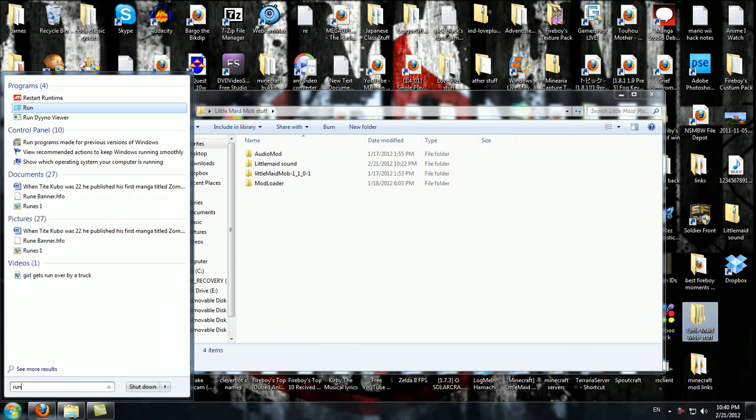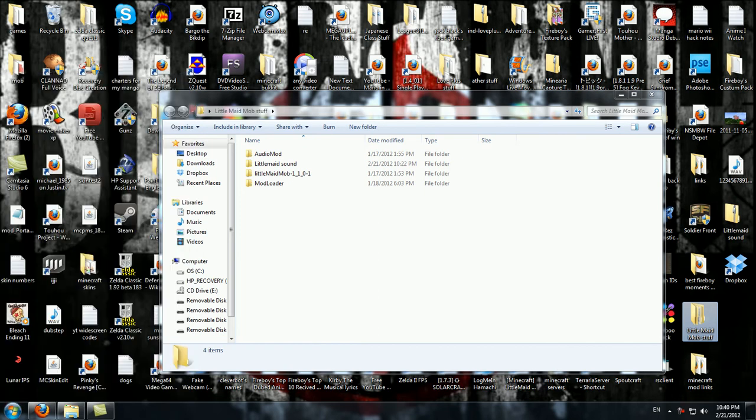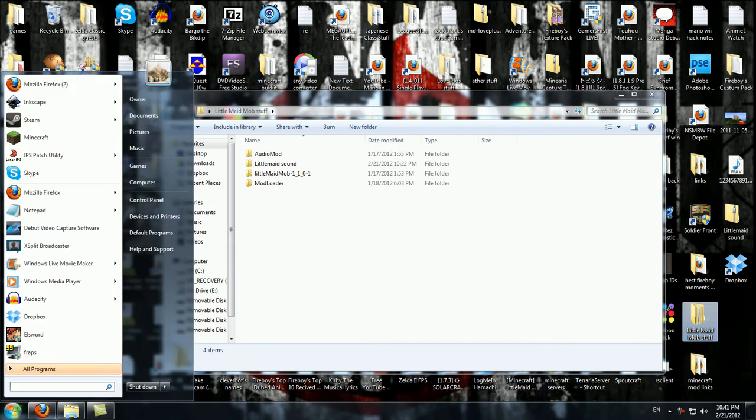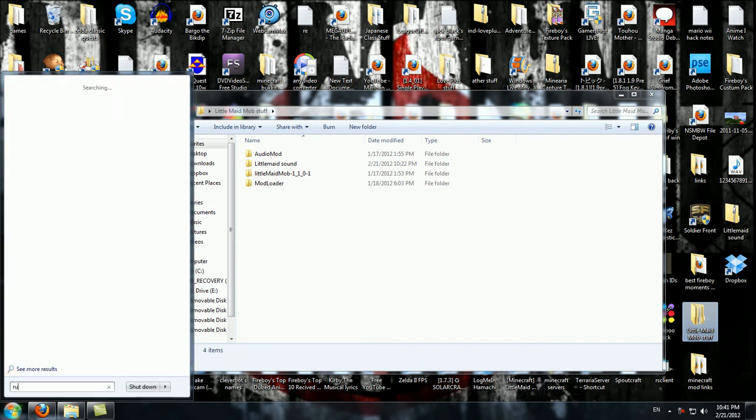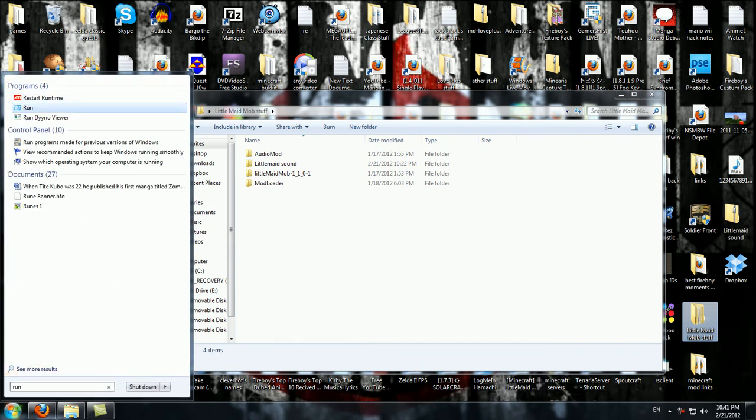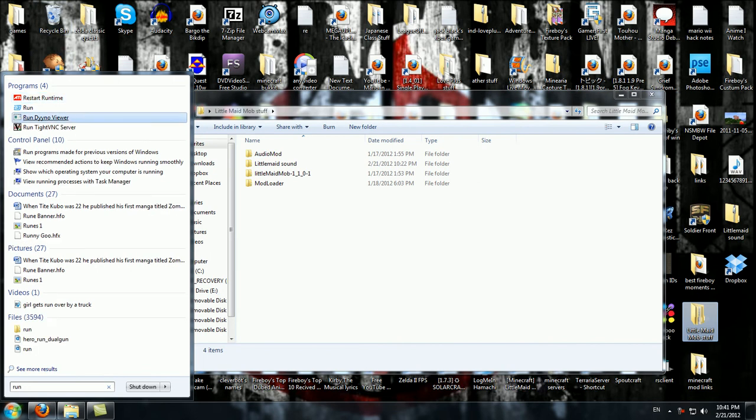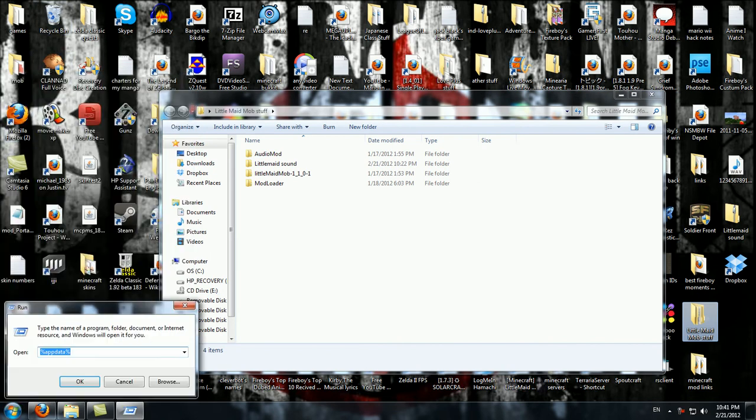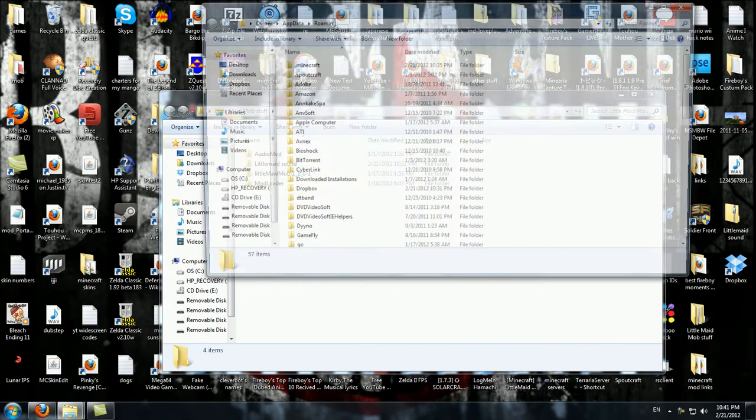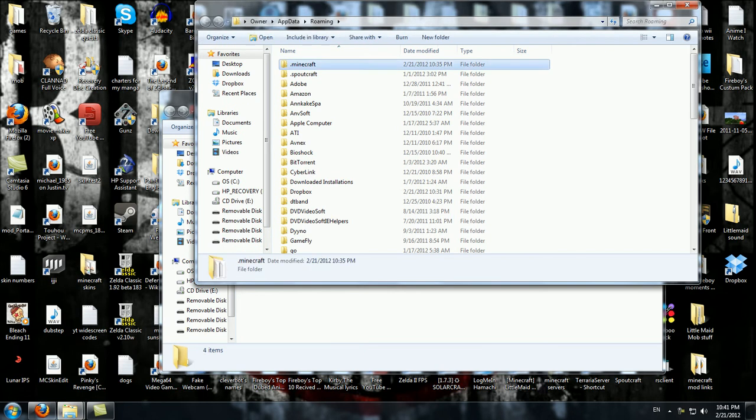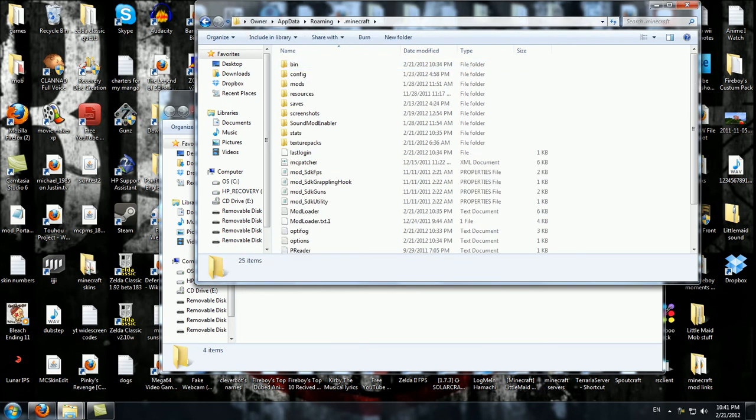What you want to do is go to your Minecraft. This is how to do it in Windows. I have Windows 7, you go to this little search bar, you go to Run, and then type in %AppData%, click OK, and you get to .Minecraft.